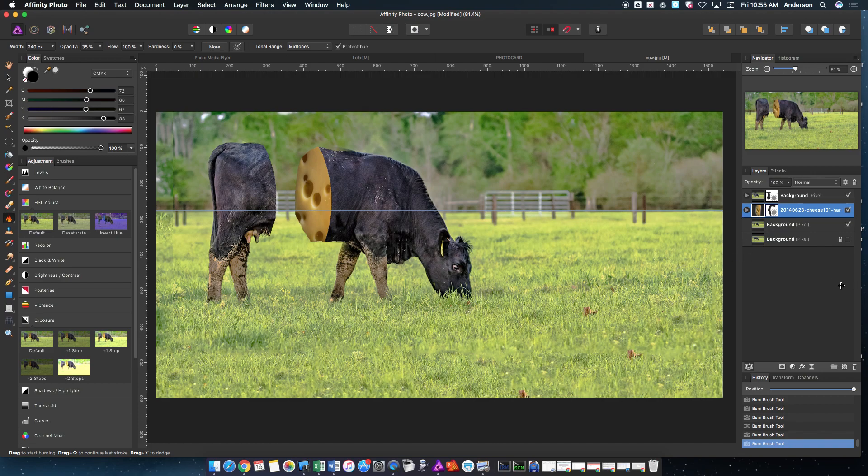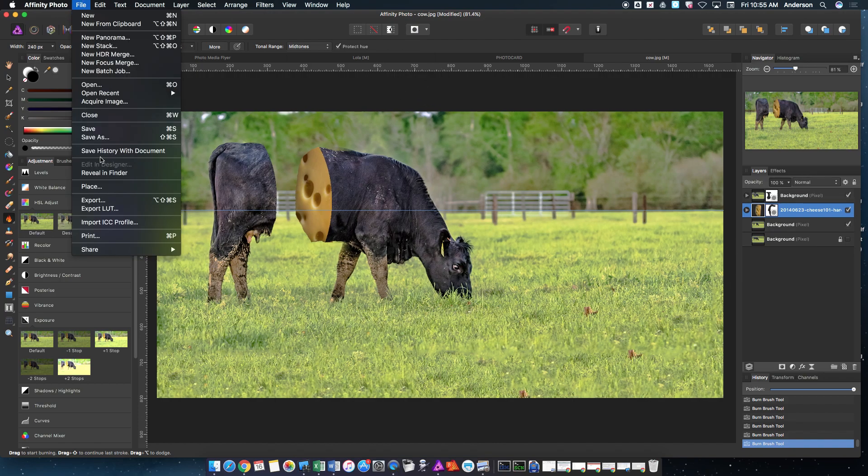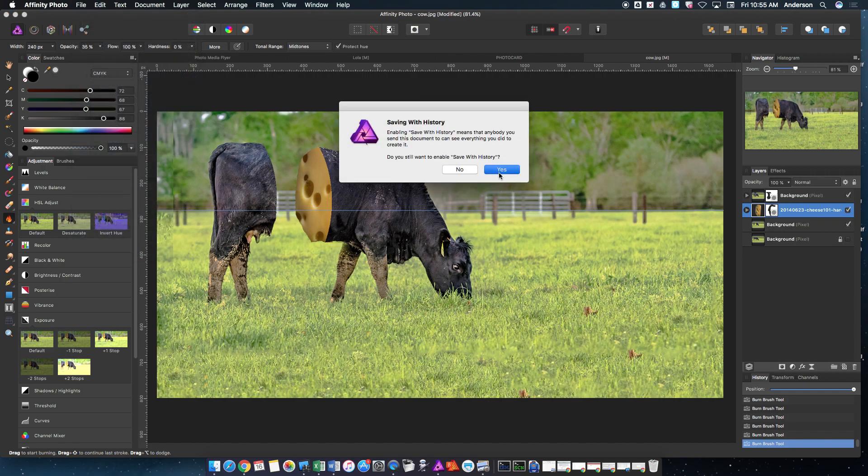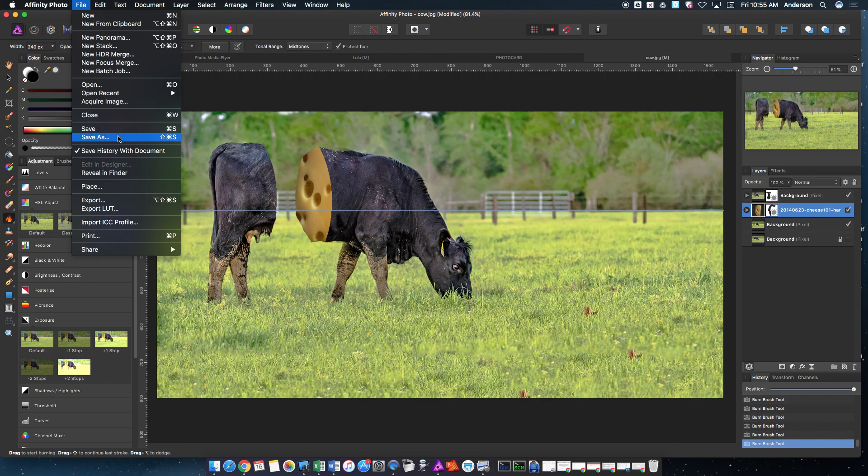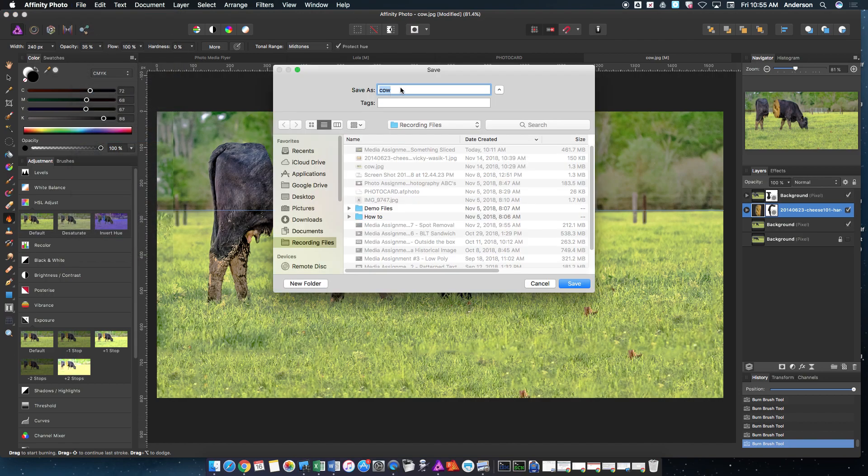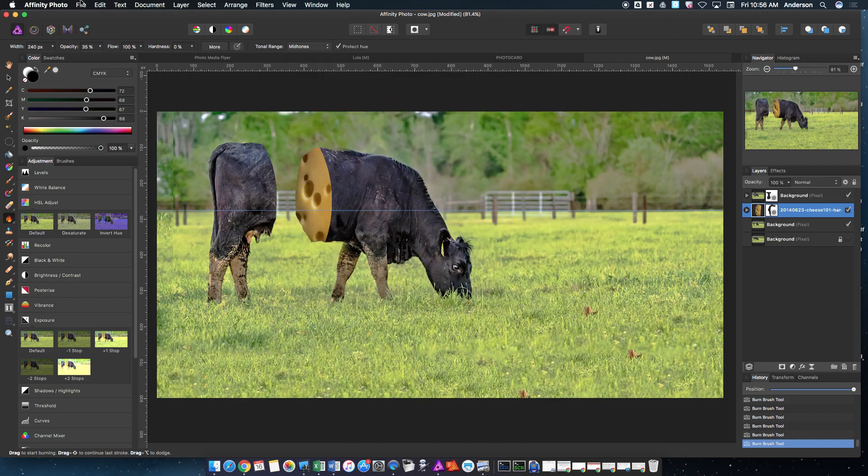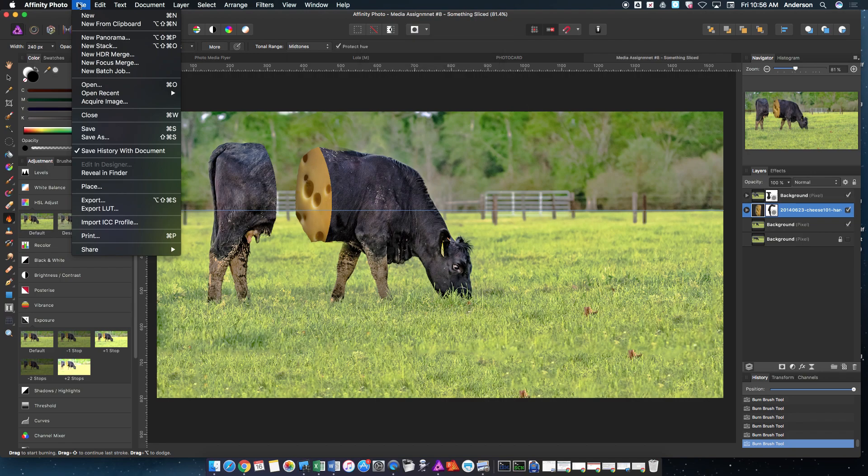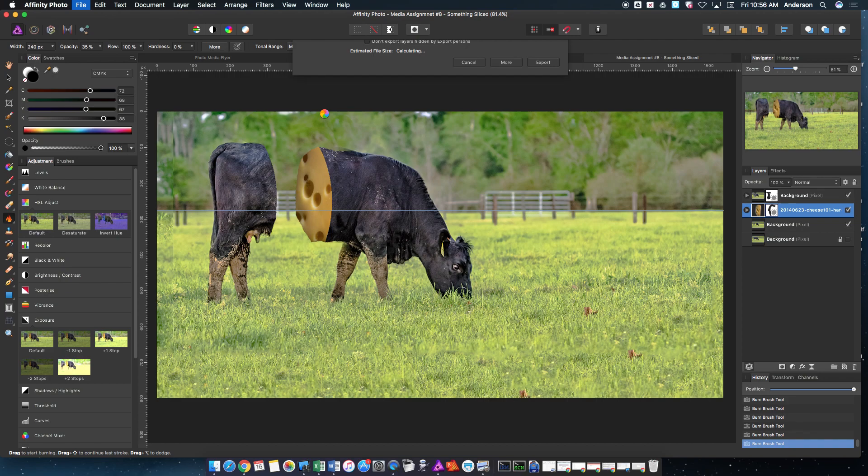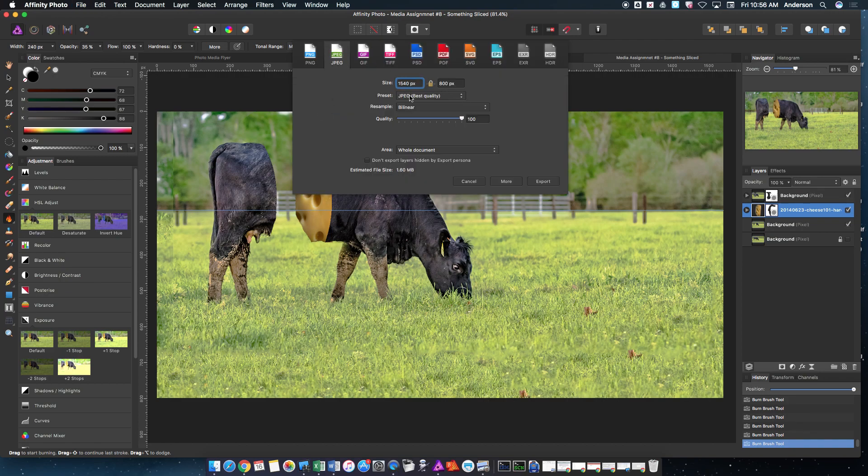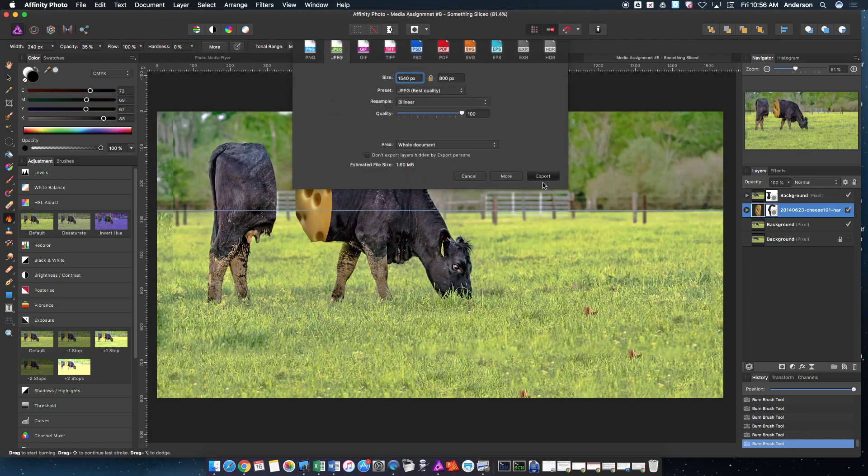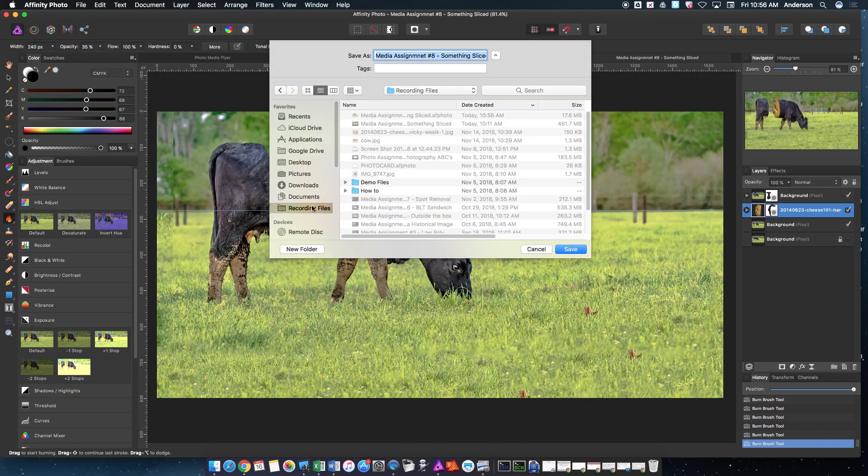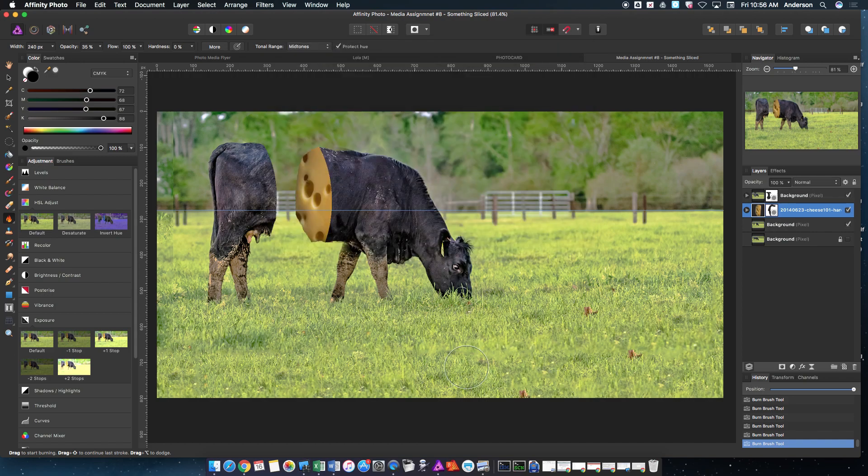So you just kind of play with the project until it looks cool. After you're done, make sure that you go up to file. I like to save my history with my document. You'll have to hit yes, but file, save as. Remember, you should be naming your assignments after the projects themselves. So this is media assignment number eight, something slice. After you save it, you need to go to file, export. We're going to export it as a JPEG. We're going to leave everything here the same. We hit export. I'm saving mine in a specific folder, so I can find them later. Save. And then you upload that JPEG and you are done. Let me know if you have any questions.